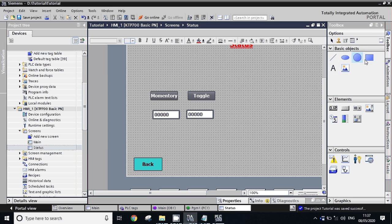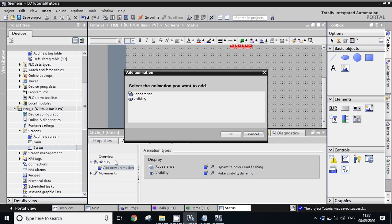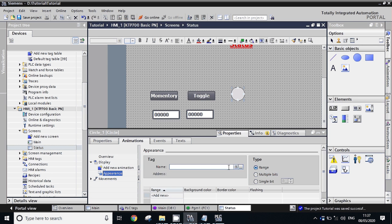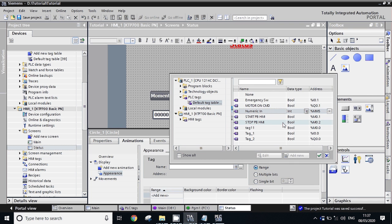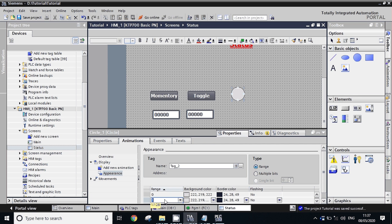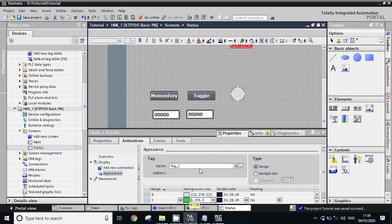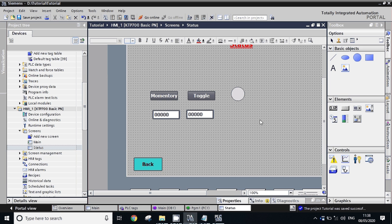Now we will show you one example of animation. Whenever this tag will be 1 it will show green, and whenever this tag is 0 it will show grey.